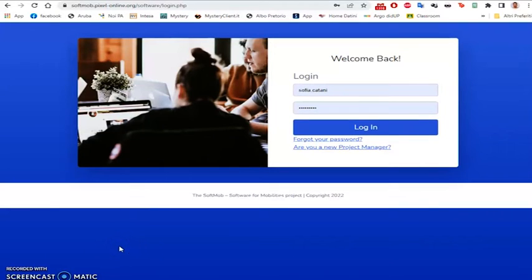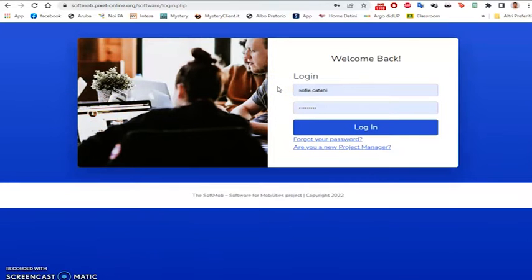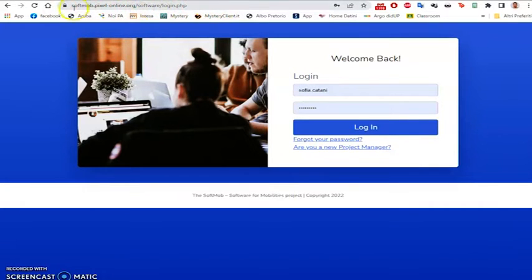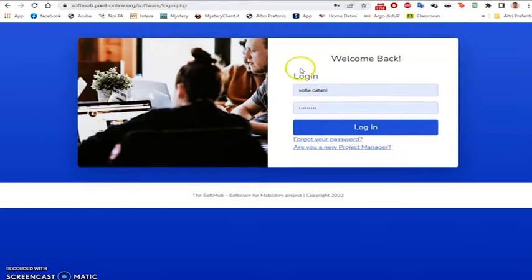Hello, today we are going to see how to log in as a student and how he or she will be able to manage all the information relating to his or her flow. To begin with, we go to the home page of the SoftMob software, enter the username and password associated with the student.